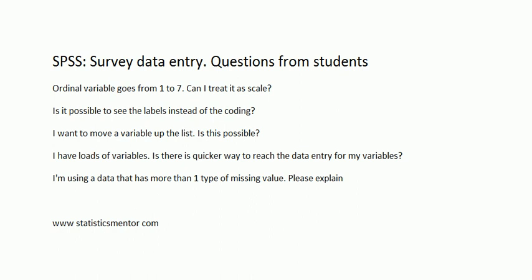Hey everyone, I'm doing this video as a follow-up to my video on questionnaire data entry in SPSS. I never guessed that would be my number one popular video. Because of its popularity, I've decided to do a follow-up where I address the common questions asked by my students. Let's address the first question.